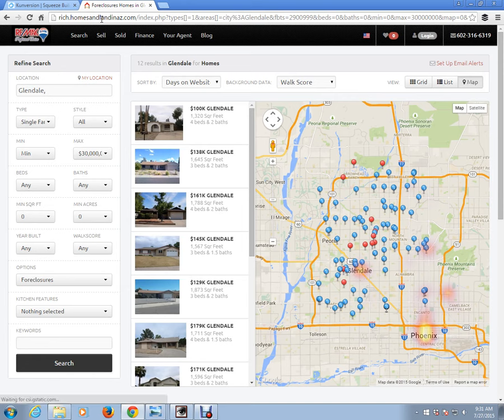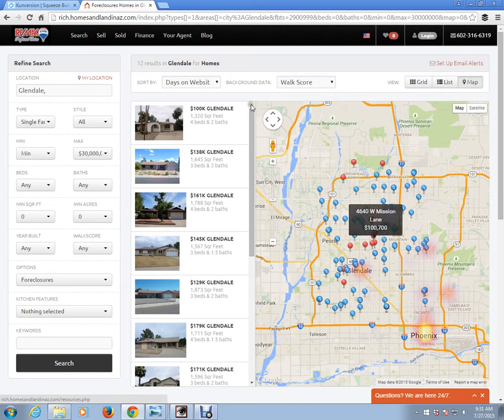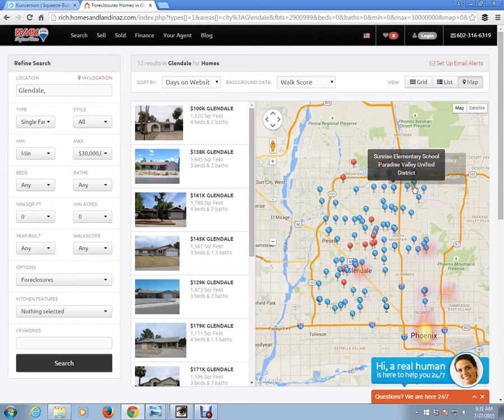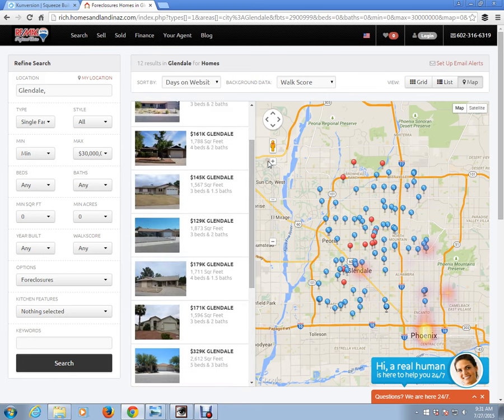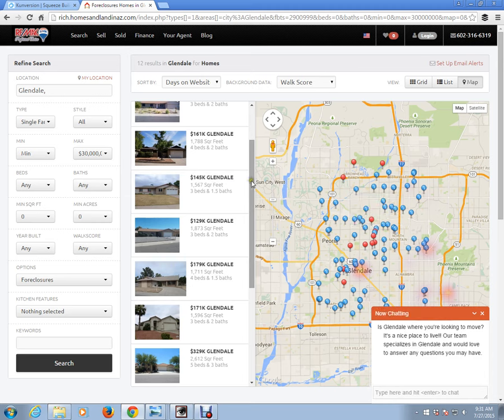And that's it. If you notice right here, we have — if we added that link to our Facebook and somebody clicked on it, all they would see would be foreclosure homes in Glendale.